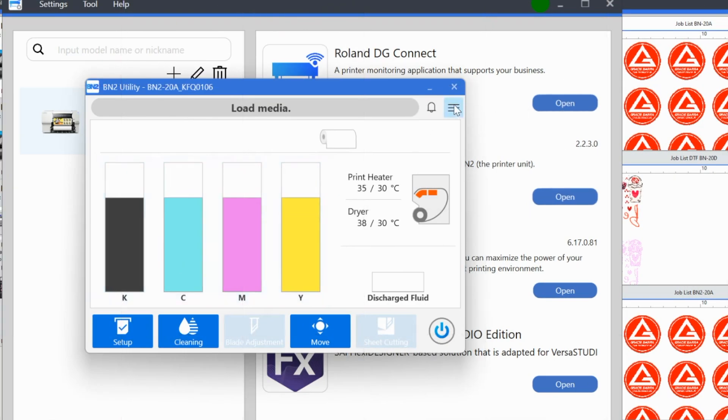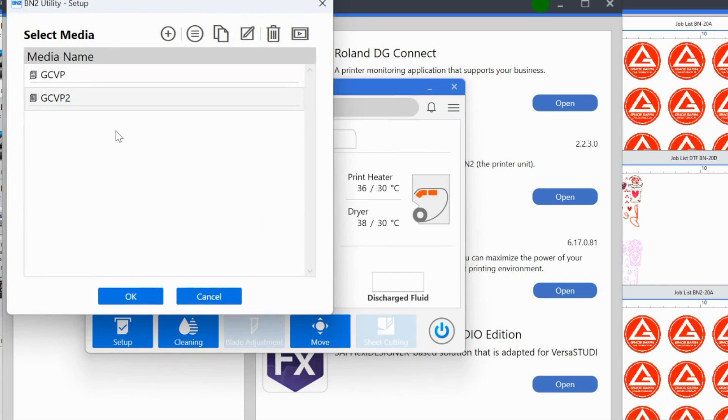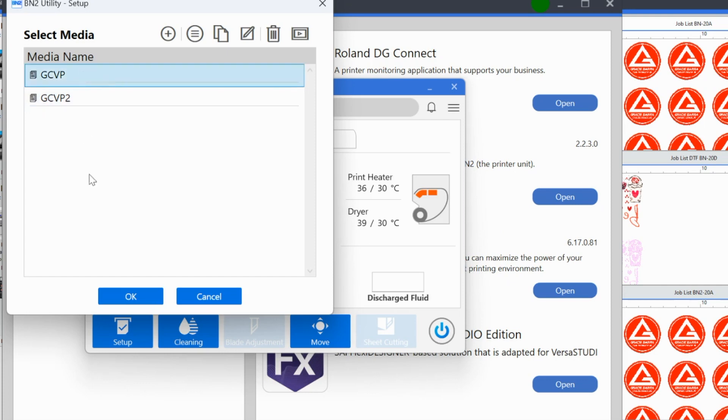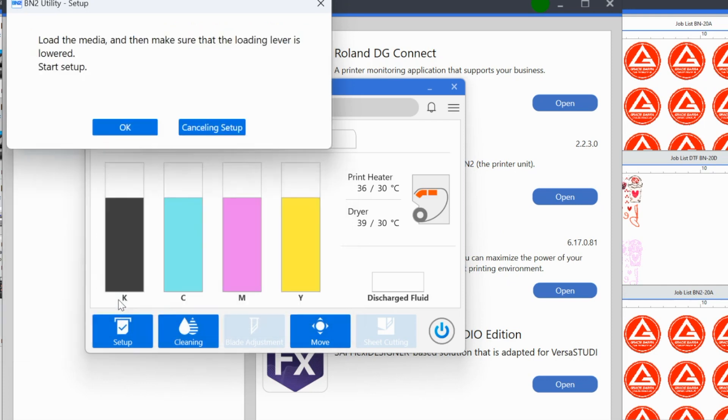So again, it's telling me that I need to load the media. This is as if we had no media loaded, which we obviously do. We're going to click setup. Now it's going to ask me, which one of these are you using? So eventually you will probably have however many types of material you use, whether that's HTV, a holographic banner material, paper, photo, whatever you're using, you'll have a media profile for each of them. So you're going to select the one that you're using and you will click okay.